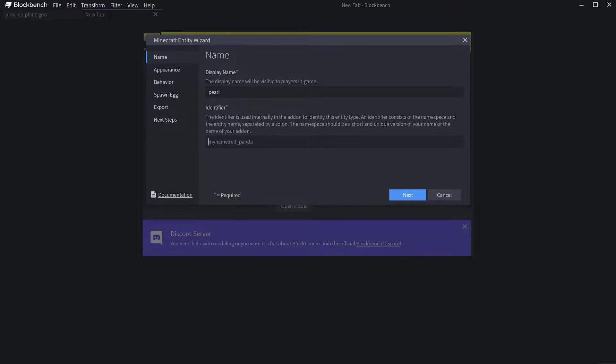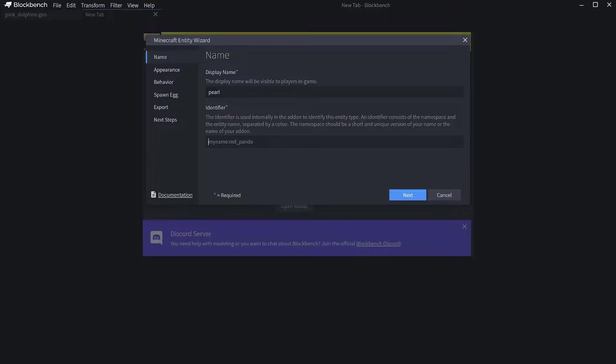This is the identifier. If you wanted to give yourself the spawner, this is what you put into the command. You could give yourself a spawner, but you won't need a command. I'm going to type maypole.